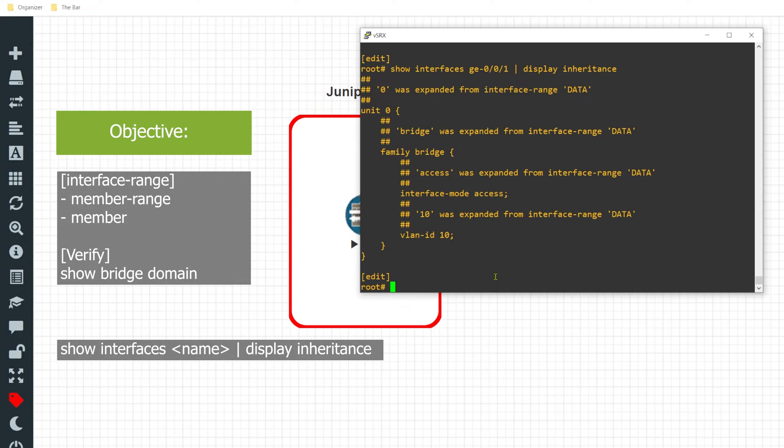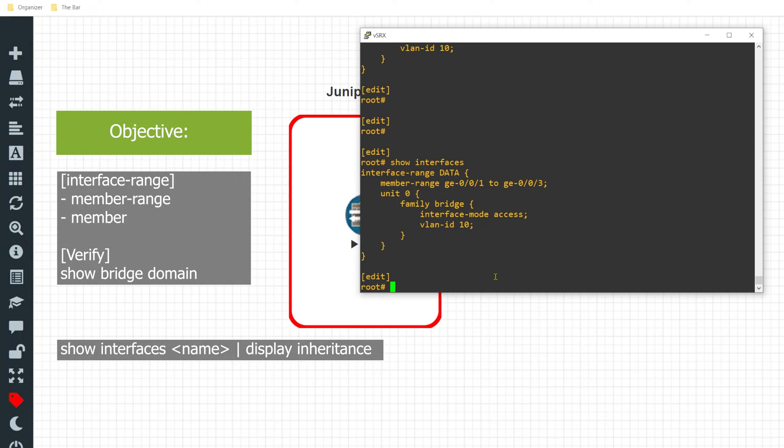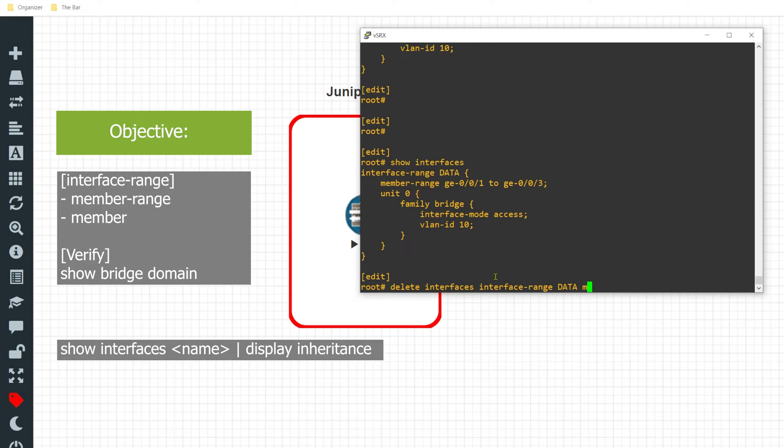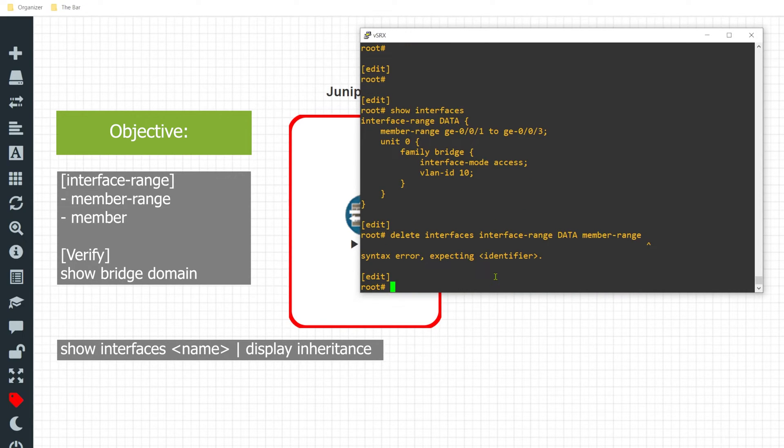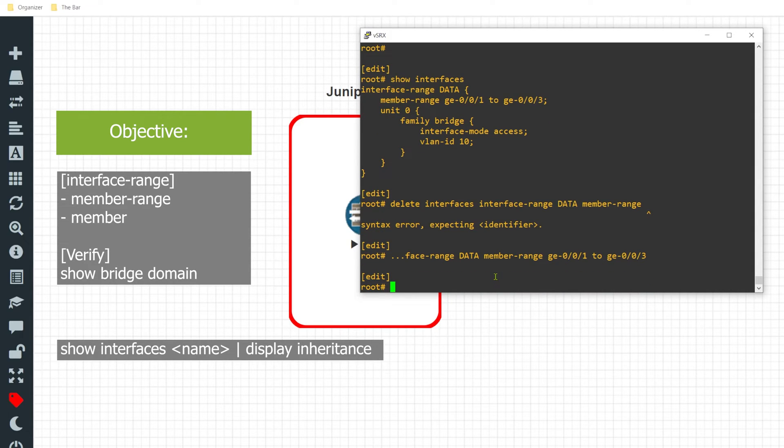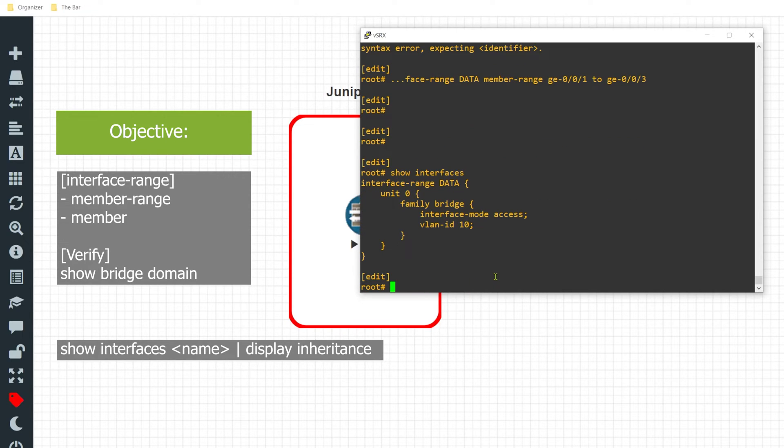Now that we have that in place, I will do a 'show interfaces' once again and I'm going to delete the member-range and I'm going to utilize the member option. So I'll do a 'delete interface-range data member-range GE-0/0/1 to GE-0/0/3'. So I've deleted those members and that's gone.